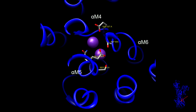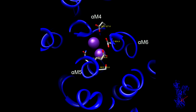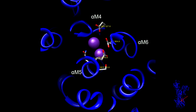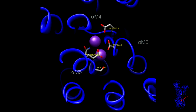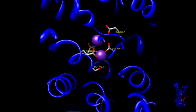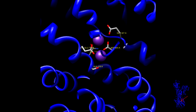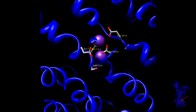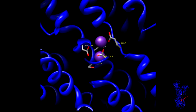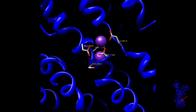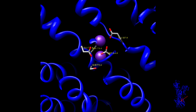These residues come from three different transmembrane helices: alpha-4, 5, and 6, labeled here. It follows that any changes in these helices will affect the binding affinity of the ions. This is a view to help you visualize this coordination system.